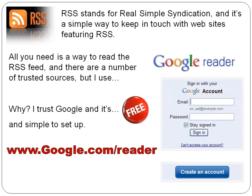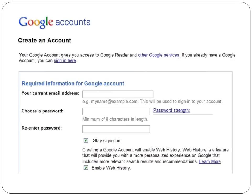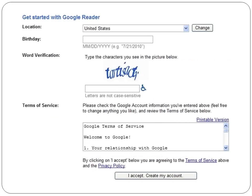Creating an account is incredibly simple. You just click on this button right here, and this dialog box opens up. You just put in your current email address — doesn't have to be a Gmail, whatever your email address is fine. Then pick a password, re-enter it, and then go to the bottom of the screen.